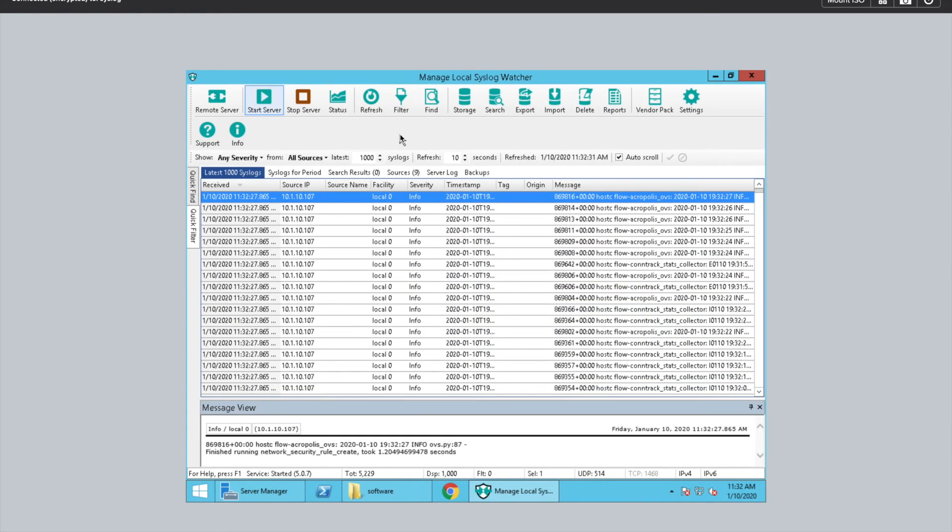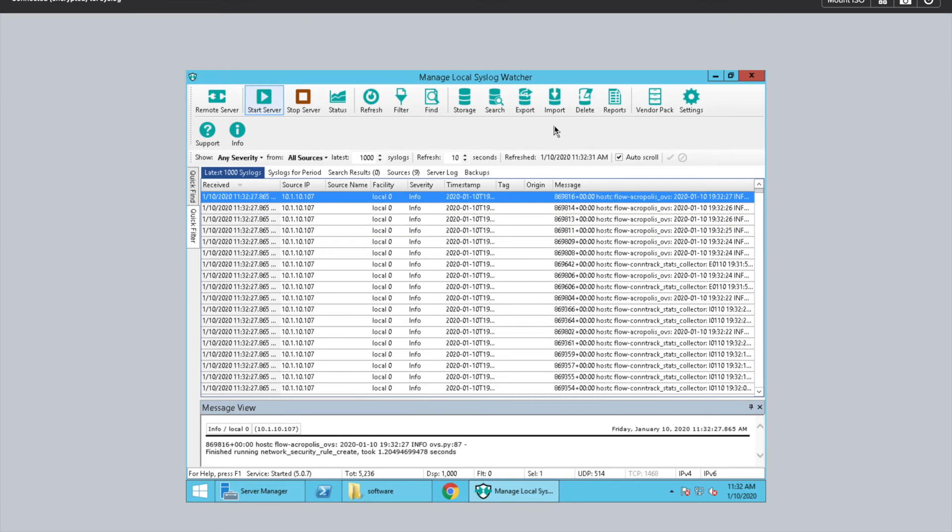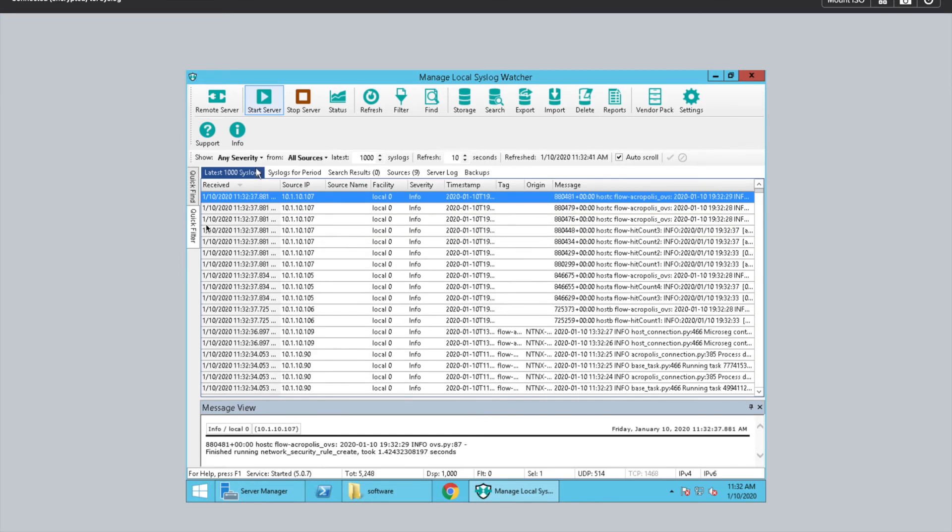The logs actually get sent pretty much immediately. That was real time. I didn't edit this part of the video. So as soon as you hit apply, it starts sending logs.